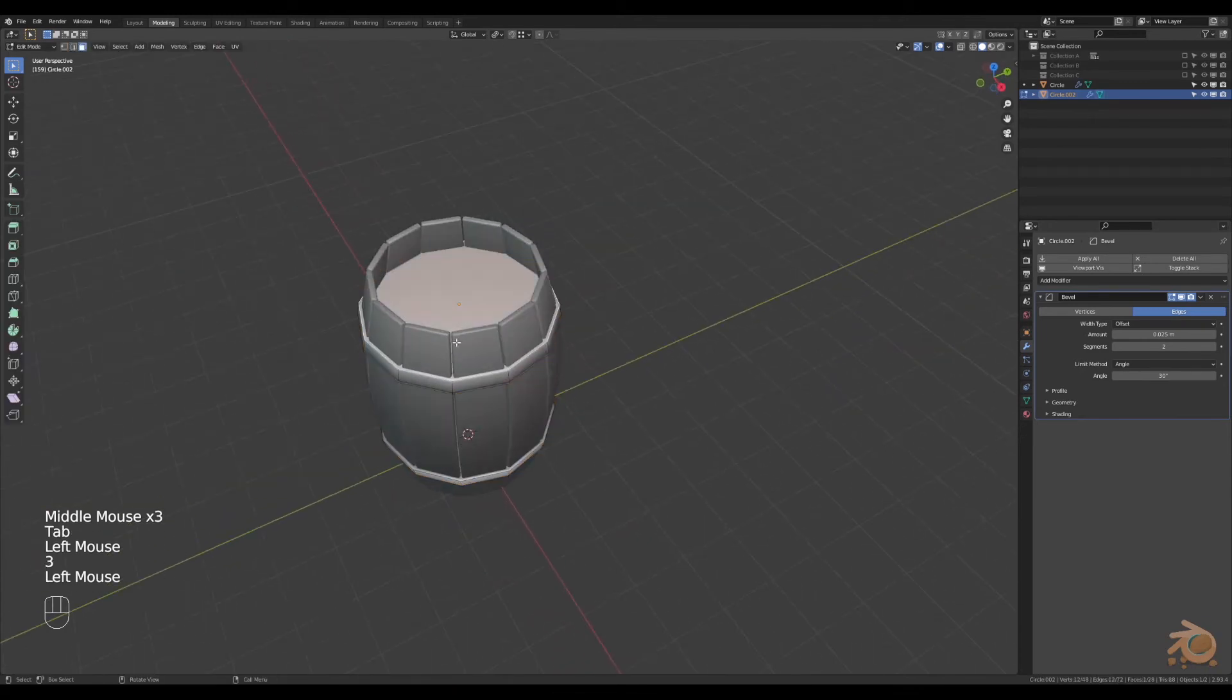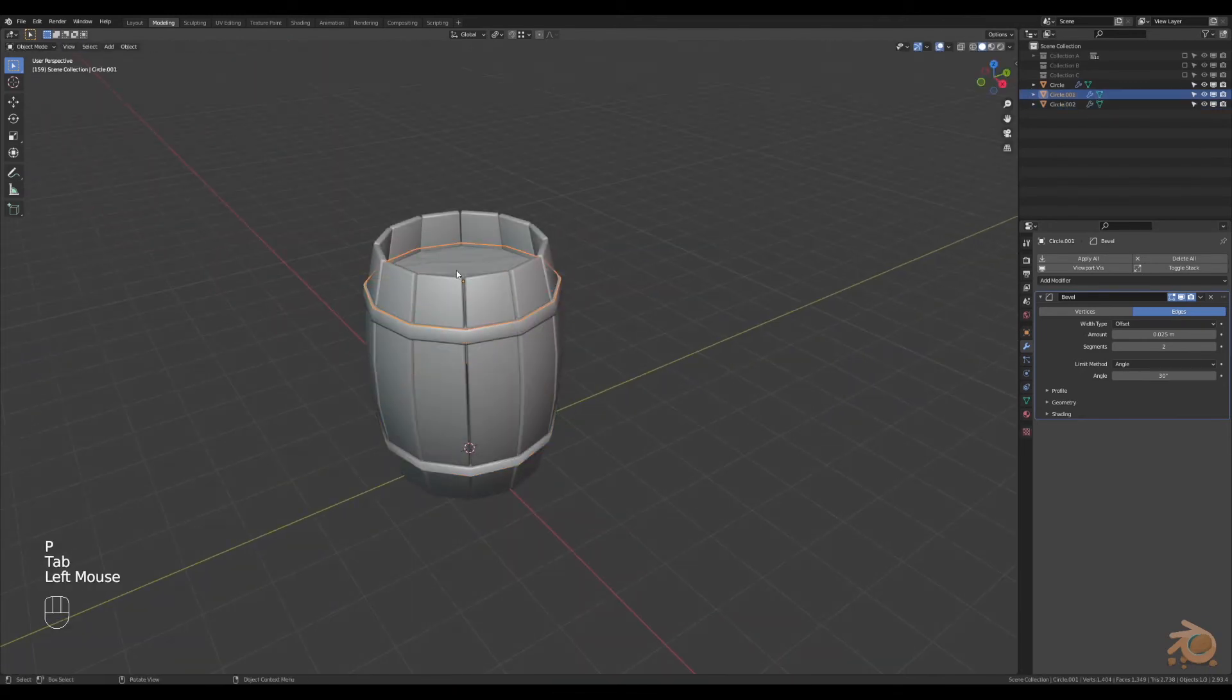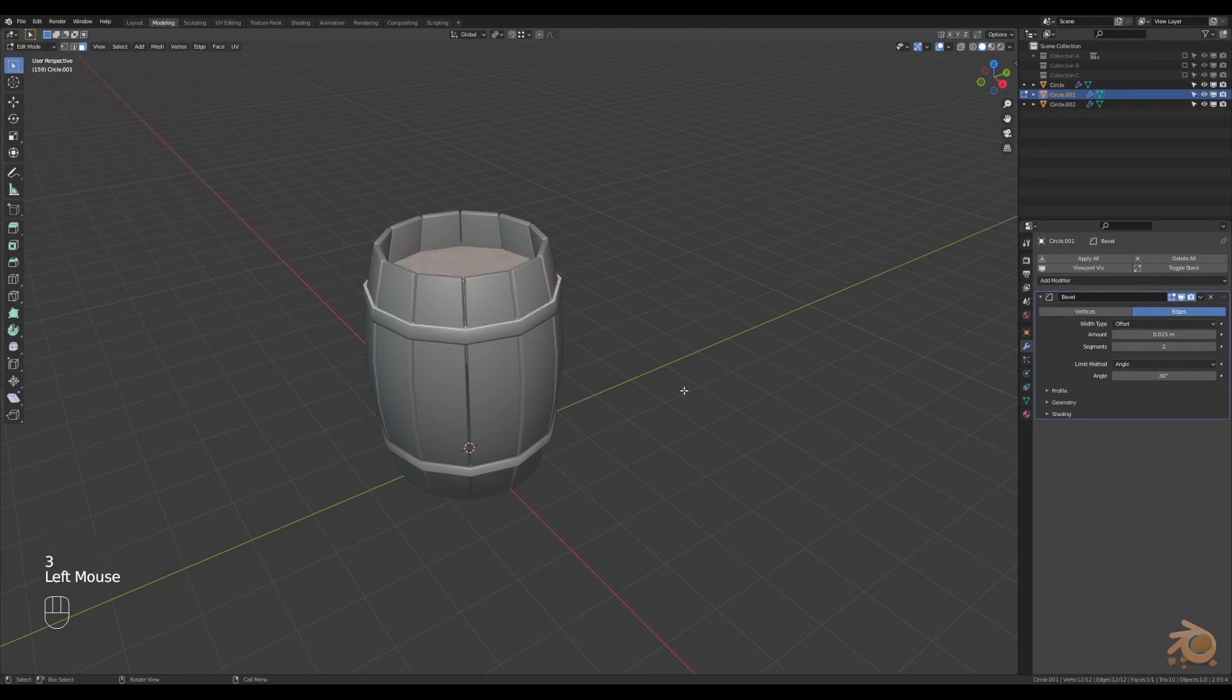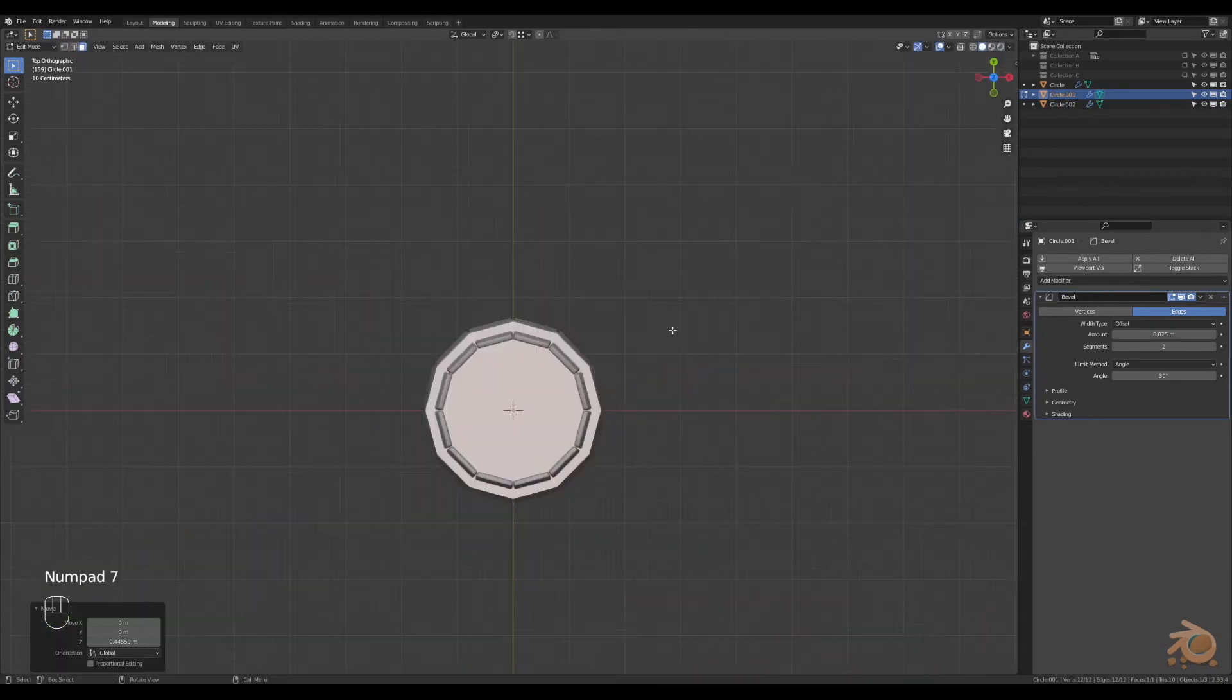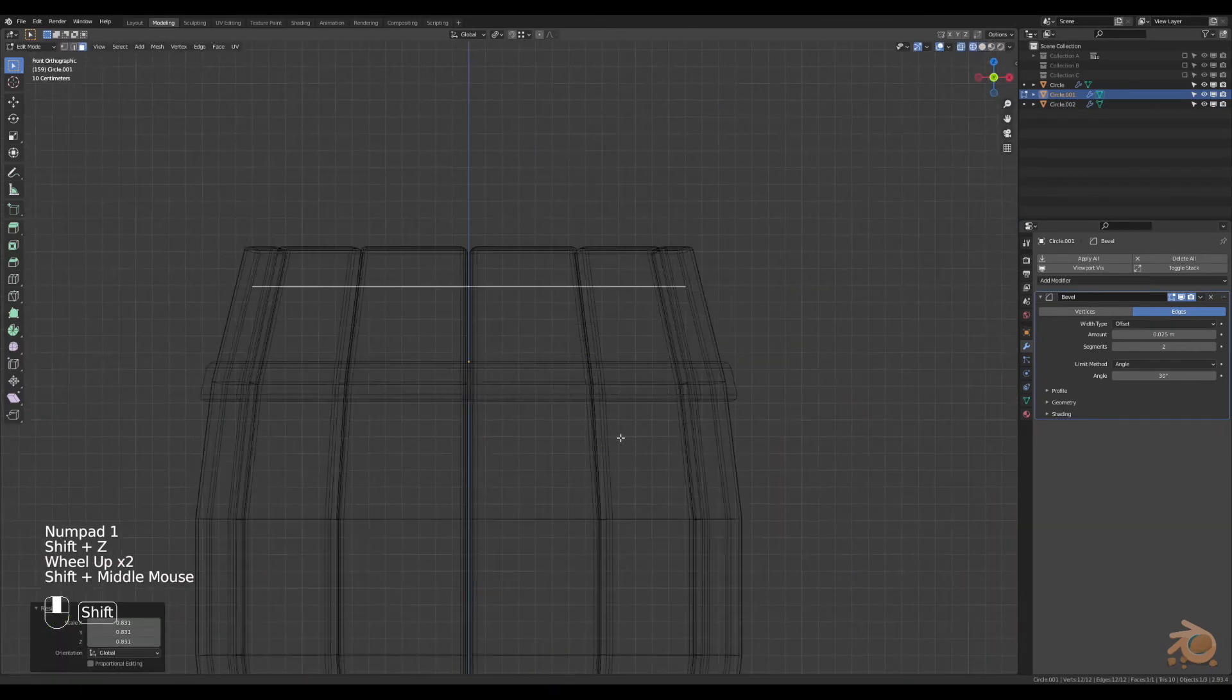In edit mode, grab a face, duplicate it, then separate it by selection, go out and then select it, move it up. This is going to be the top face of the barrel.